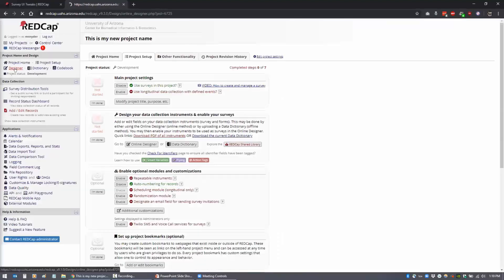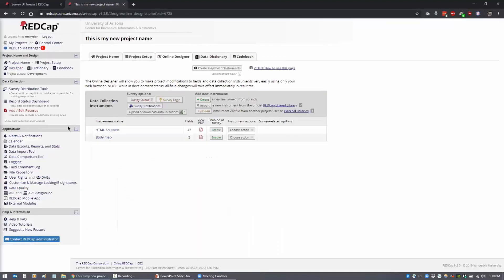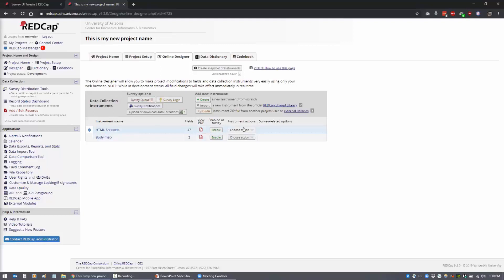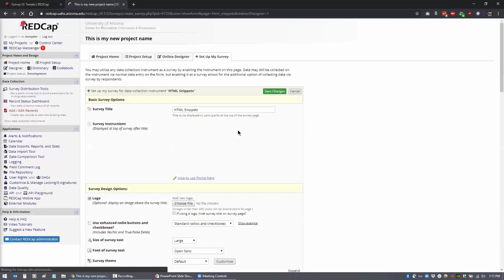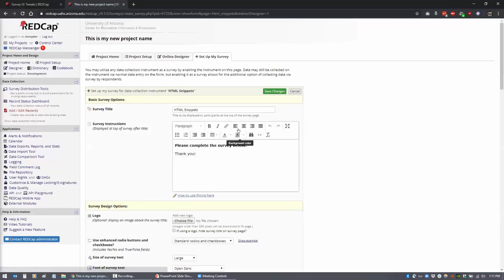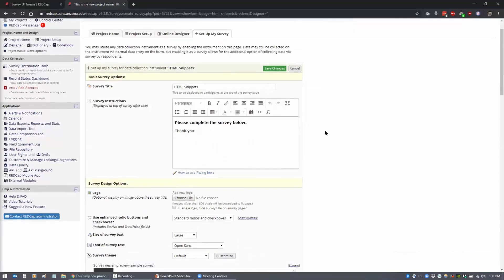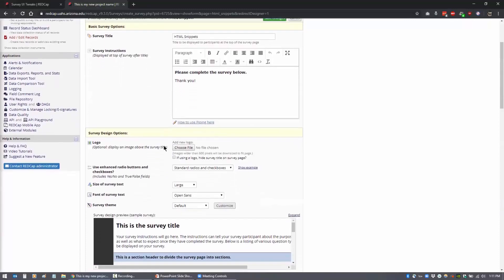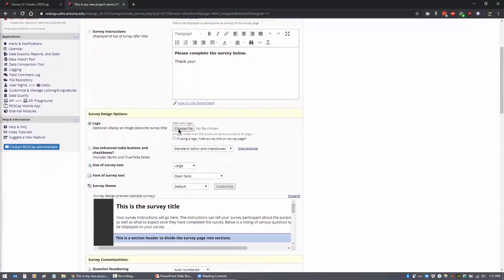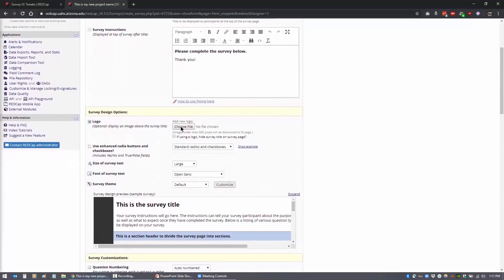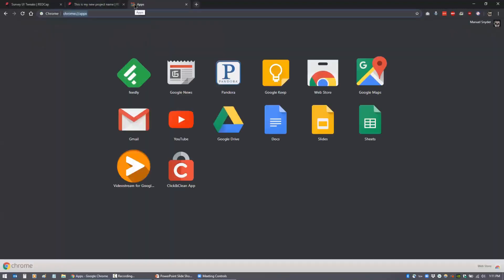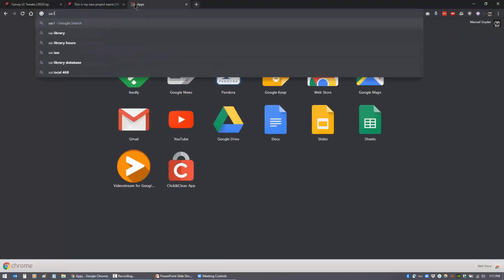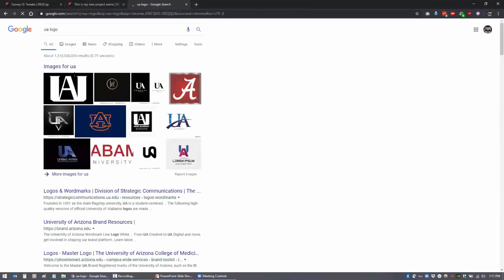And let me see what I've got built here. So to add a logo, you would select your file here. And let me just grab a...